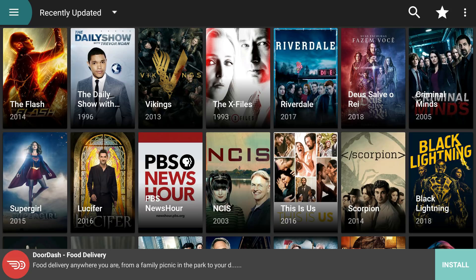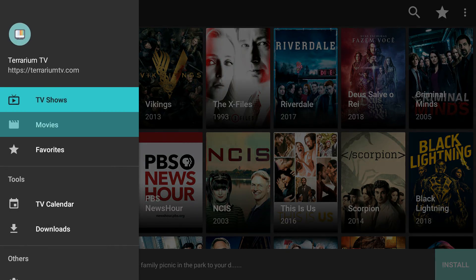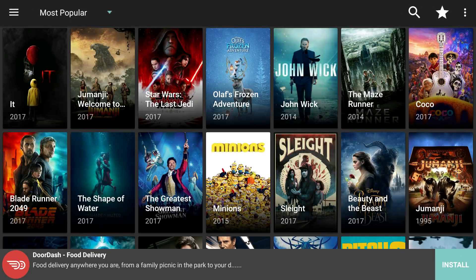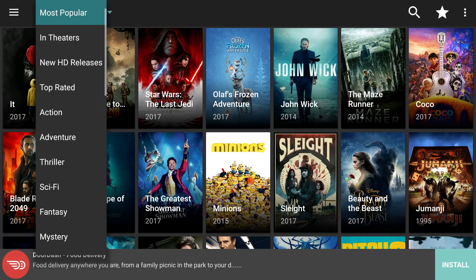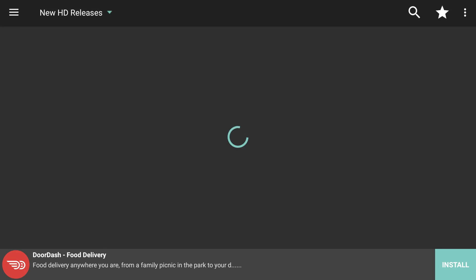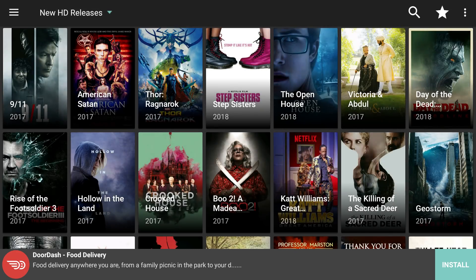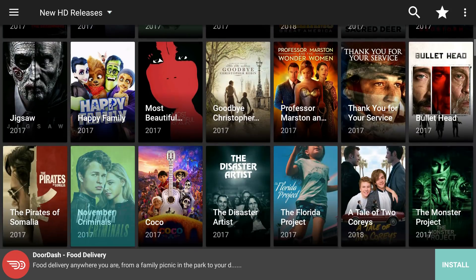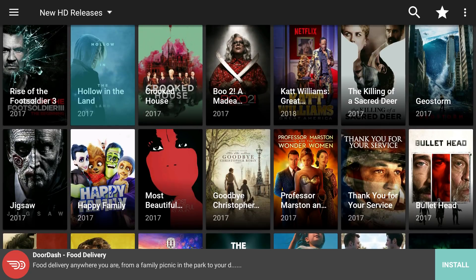Back at the main menu, go ahead and select Movies. Your Favorites will be where we put our saved shows — kind of like your own personal DVR. In Movies you've got Most Popular, In Theaters, New HD Releases, Top Rated, and different genres. I like New HD Releases because it gives a wider range of movies. All the releases are from 2017 and 2018. If you want to find something else, there's also a search function in the top right corner.